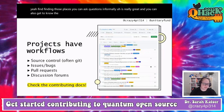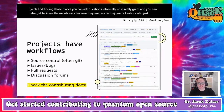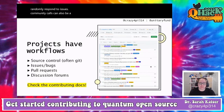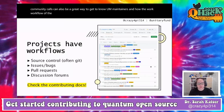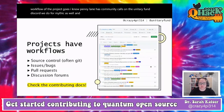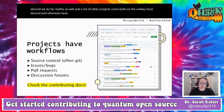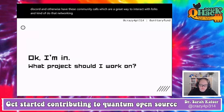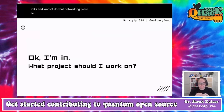Community calls can also be a great way to get to know maintainers and understand the project's workflow. I know PennyLane has community calls on the Unitary Fund Discord, and we do for Mitiq as well. Many other projects have these community calls — they're a great way to interact with folks and do that networking piece.